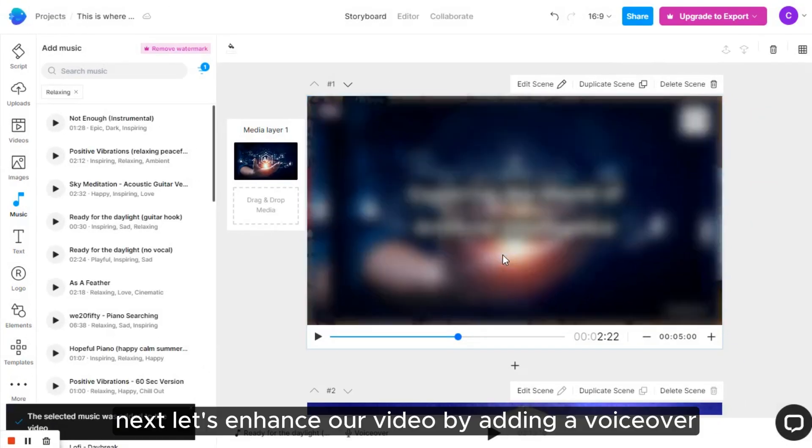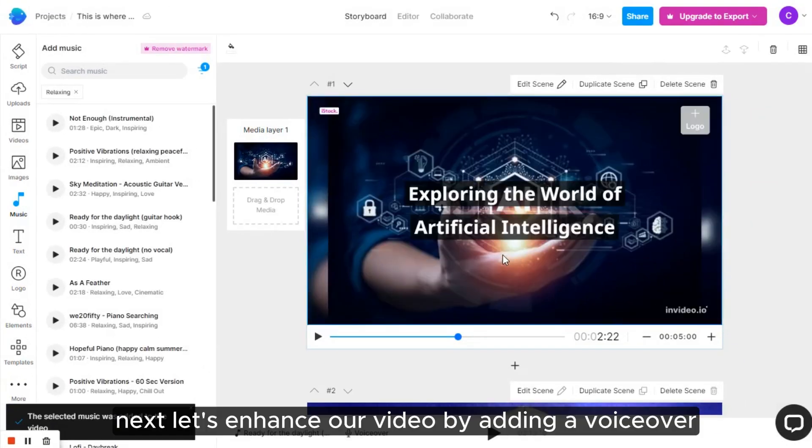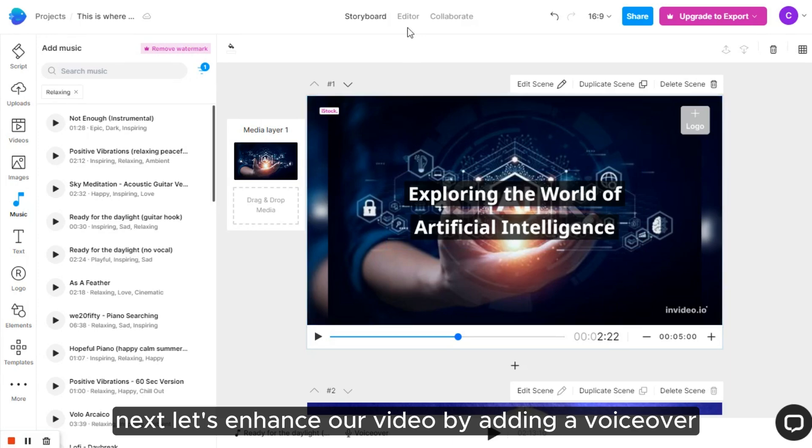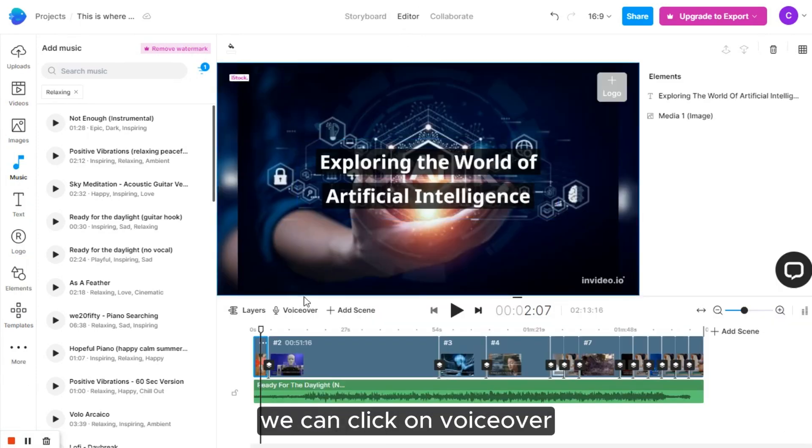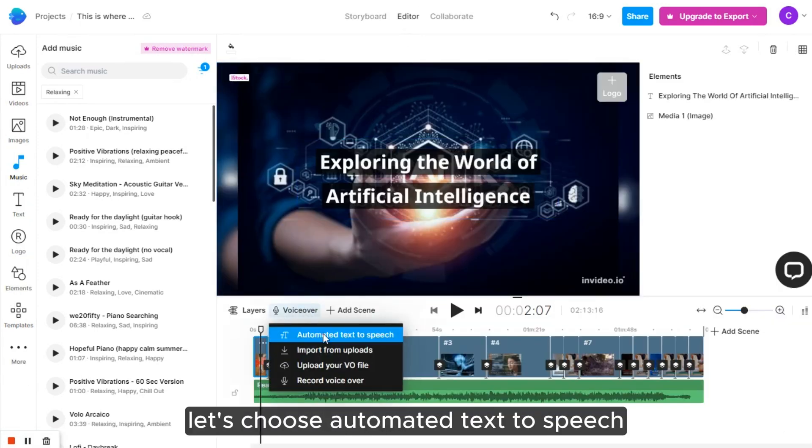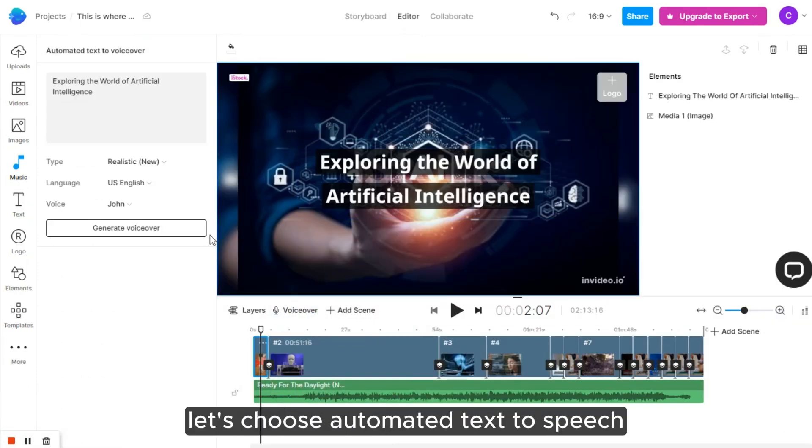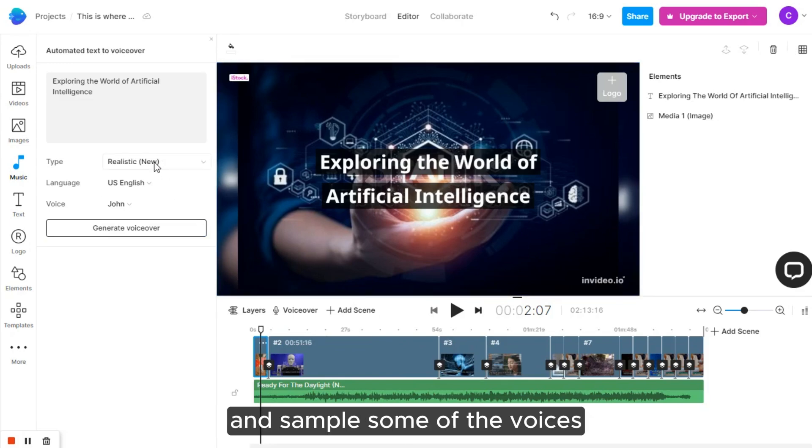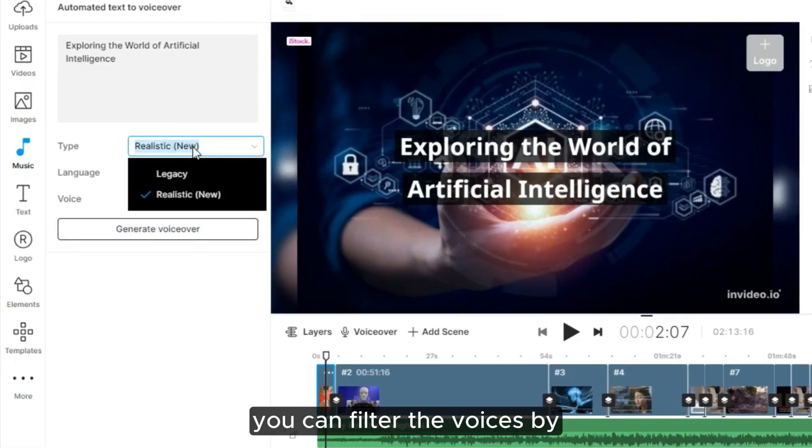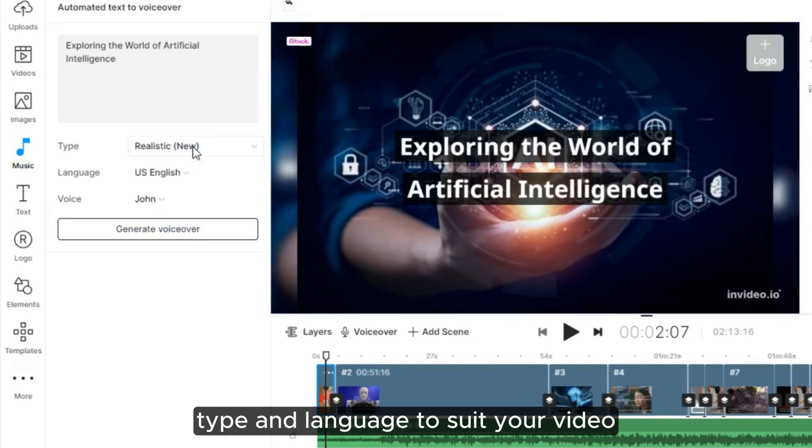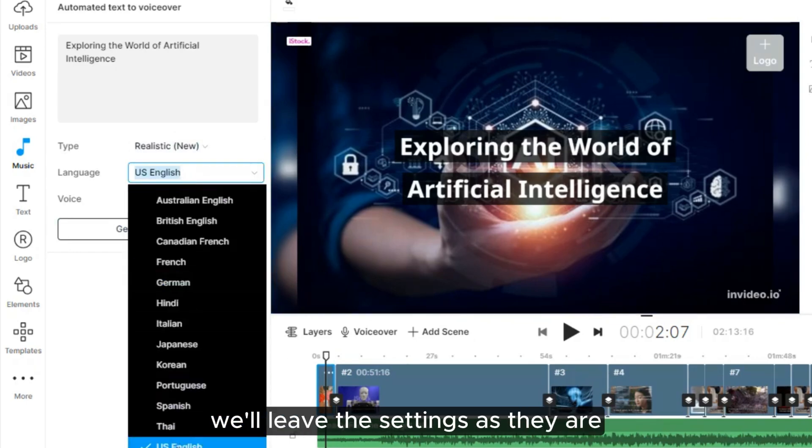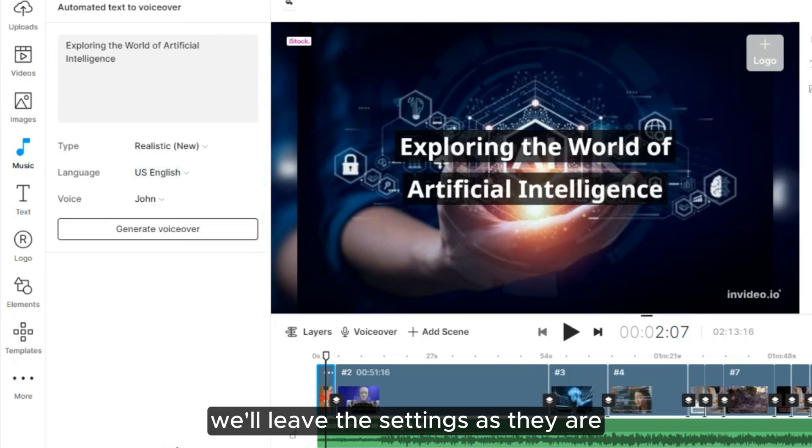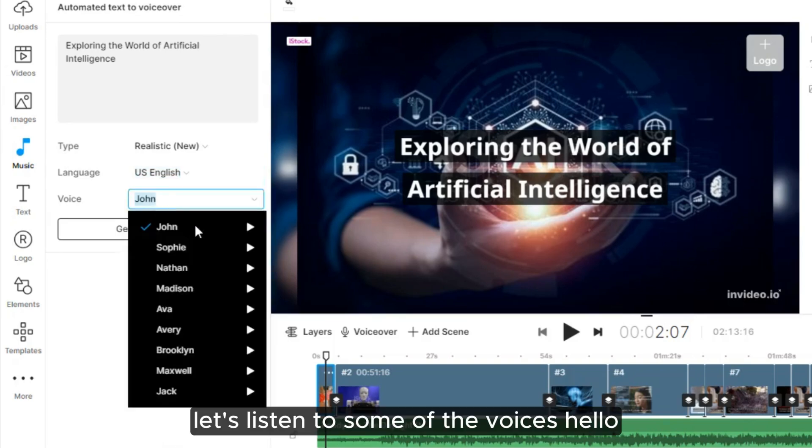Next, let's enhance our video by adding a voiceover. Within the editor, we can click on voiceover. Let's choose automated text-to-speech and sample some of the voices. If you prefer, you can filter the voices by type and language to suit your video. However, for now, we'll leave the settings as they are. Let's listen to some of the voices.